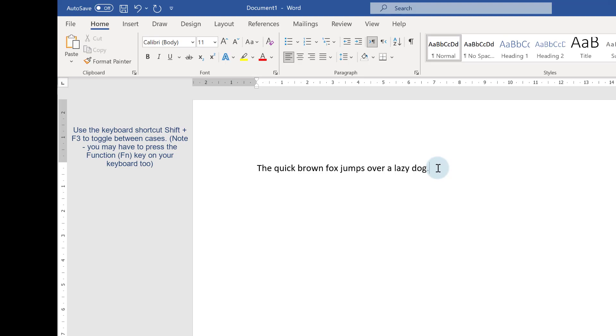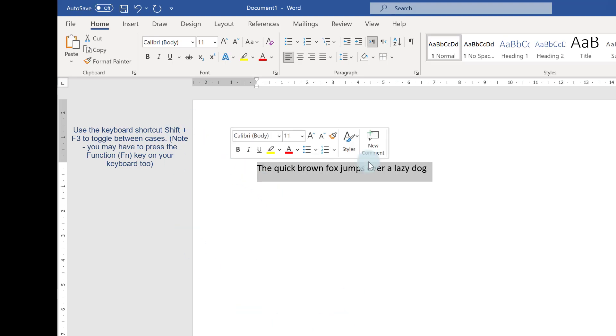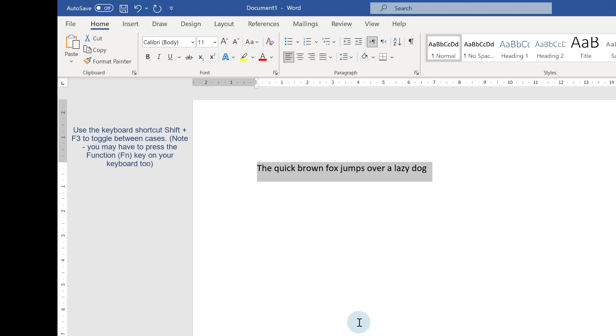And just to show you, if I get rid of this full stop, so technically I'm no longer in sentence case because I don't have a full stop at the end. If I toggle through again using Shift+F3, I'll go to uppercase,